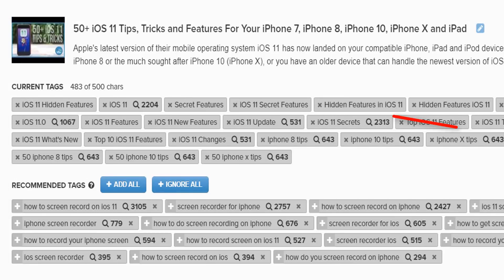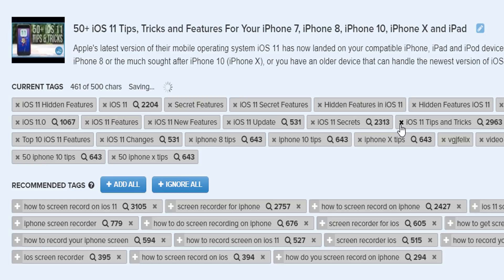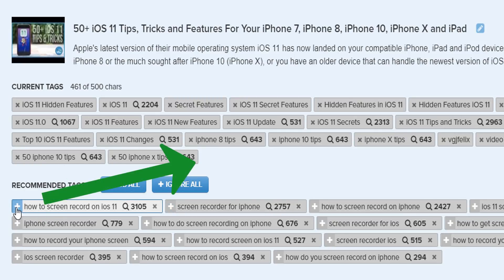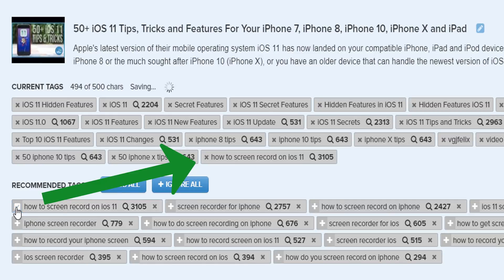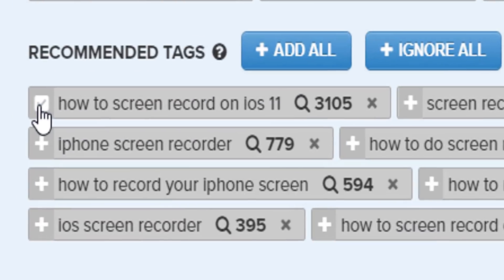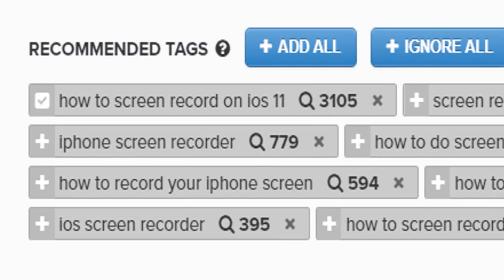This is useful for two reasons. First of all you can use it to refine your current video tags. After all you might as well get rid of the tags that don't do anything and use the ones that do. And you may discover related topics people are searching for that could drive future video content on your channel.